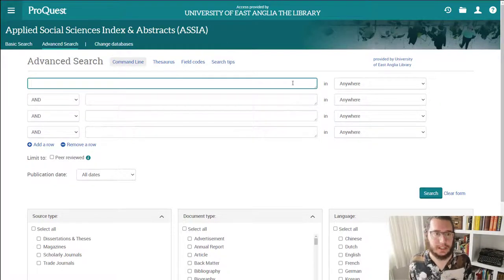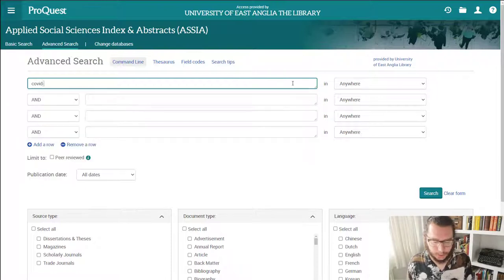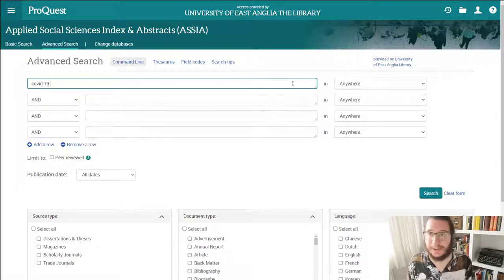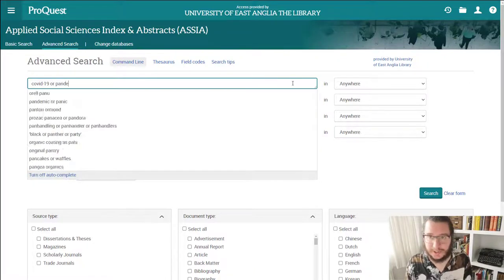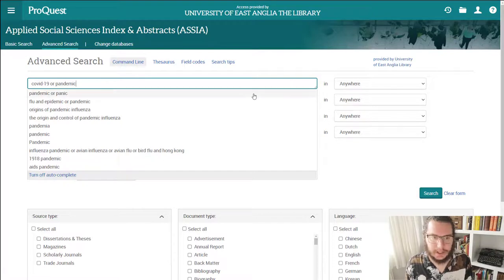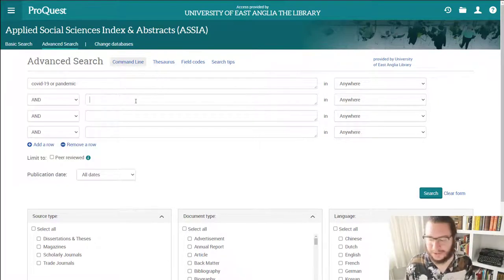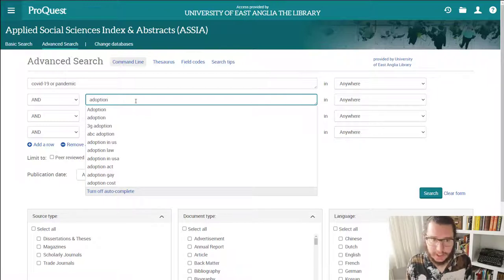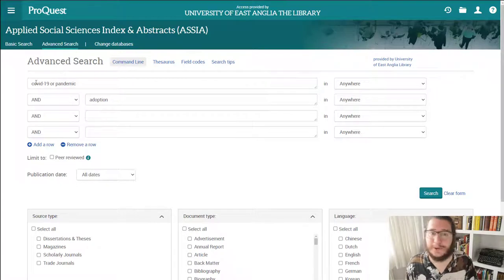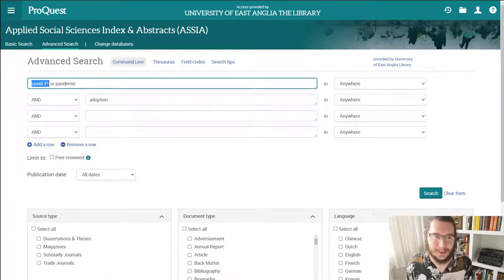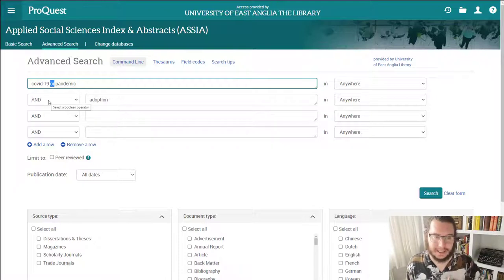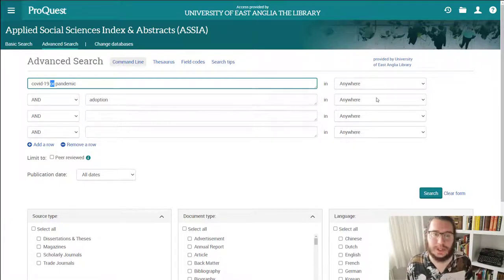So let's say we're interested in how adoption has been affected during the COVID-19 pandemic. Just as in the catalogue, what we'll do is take one of our ideas. I'll start with COVID-19 and put that into my top box, and I would think of alternative terms — so I'll say COVID-19 or pandemic. I'll then go to the second box and put in my second idea, which in this case is adoption. So I will get any papers where within the record there is the term either COVID-19 or pandemic — that's what the 'or' here is doing. And then, like the catalogue, you have 'and' preselected between boxes, so I'm getting COVID-19 or pandemic in the papers and also adoption.